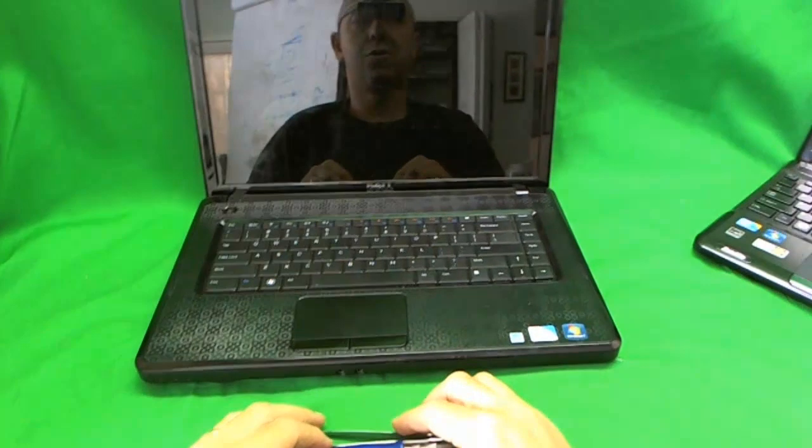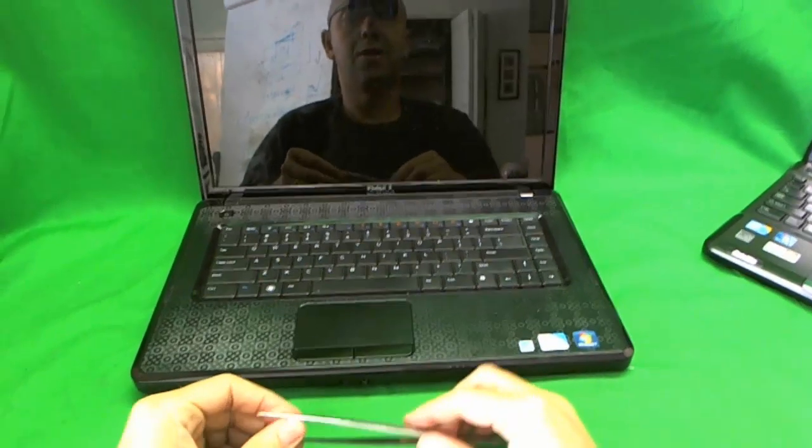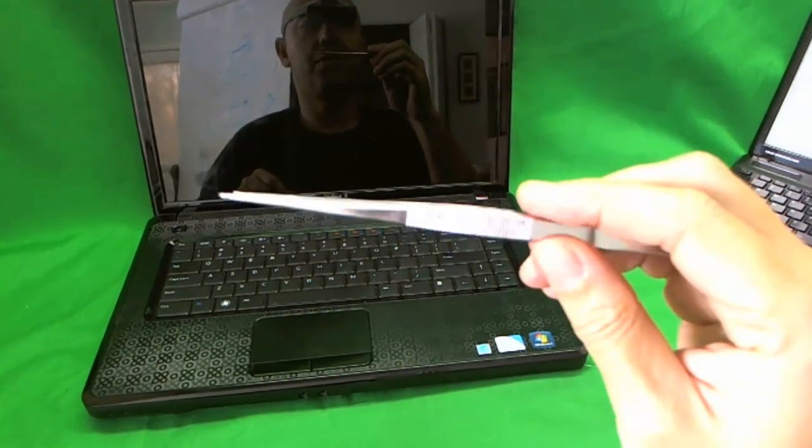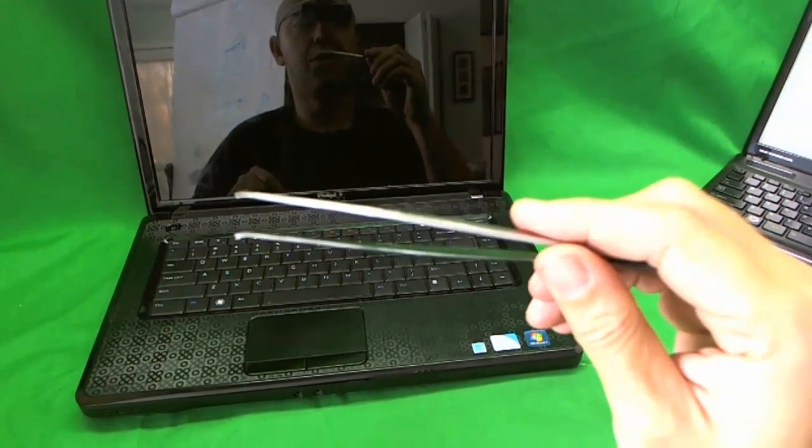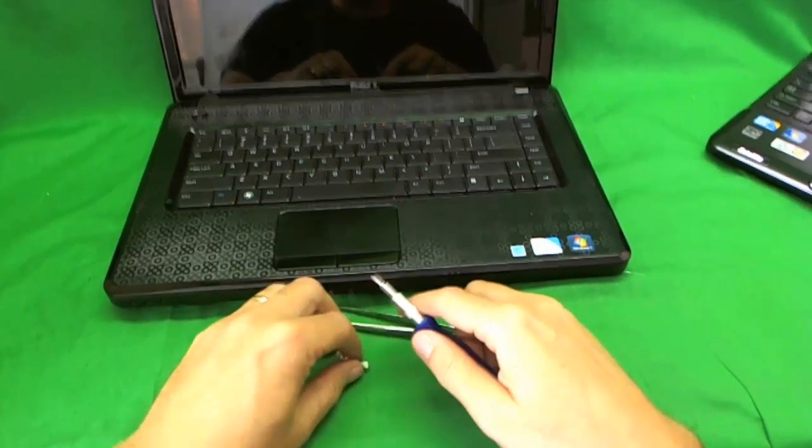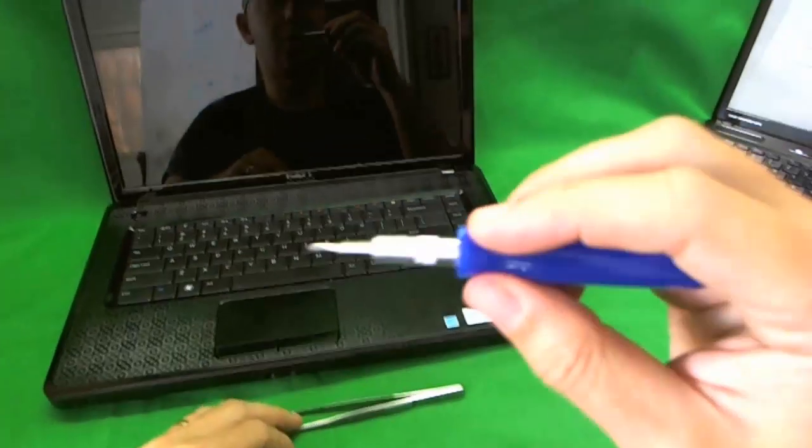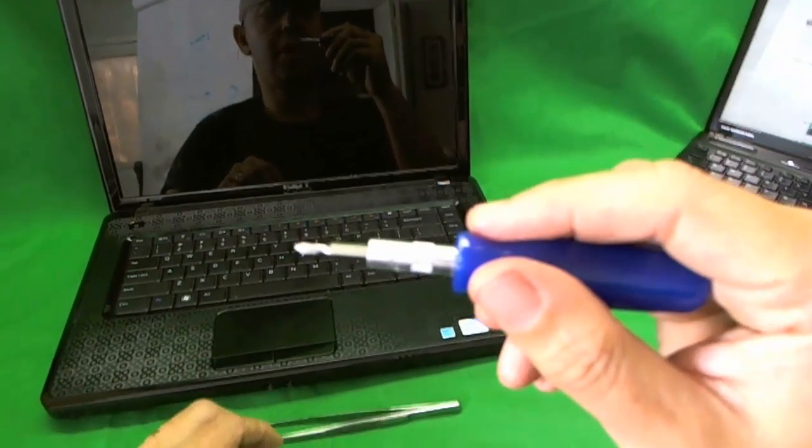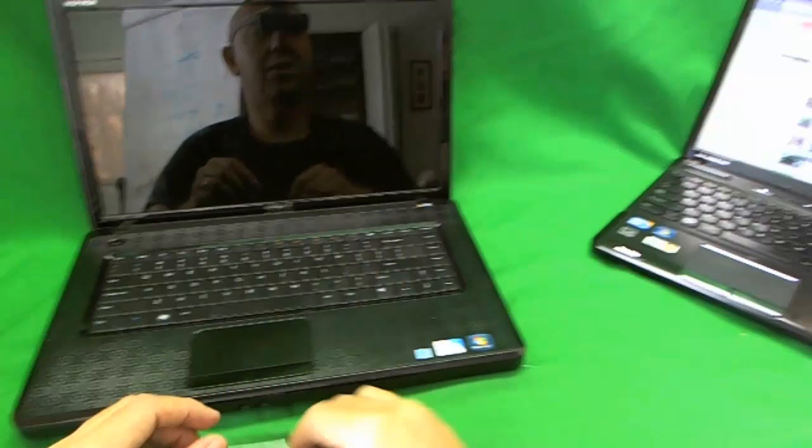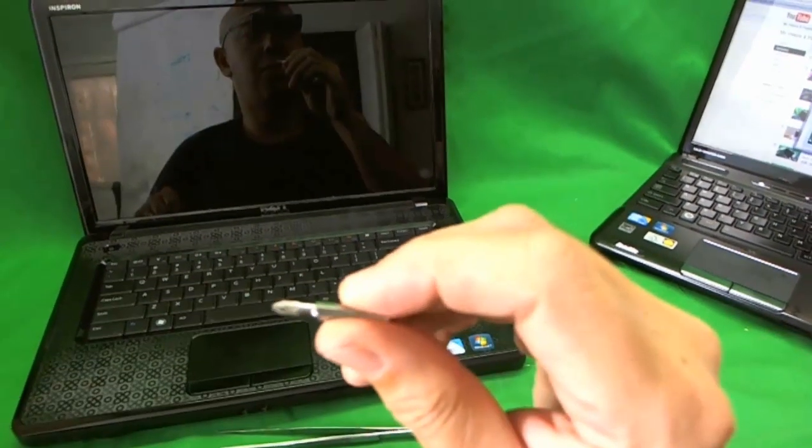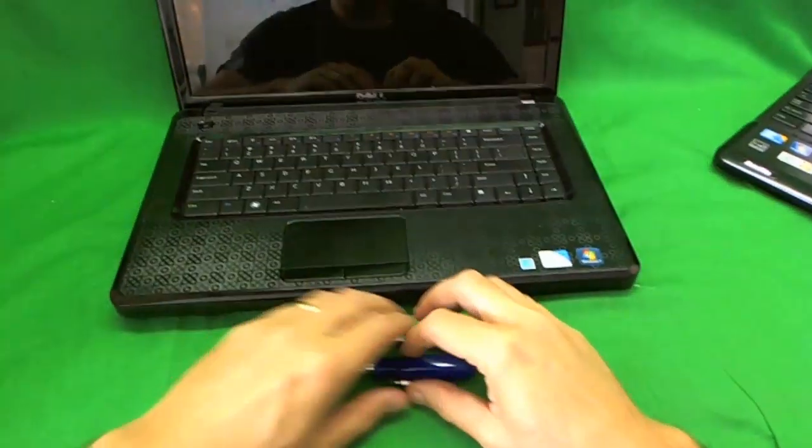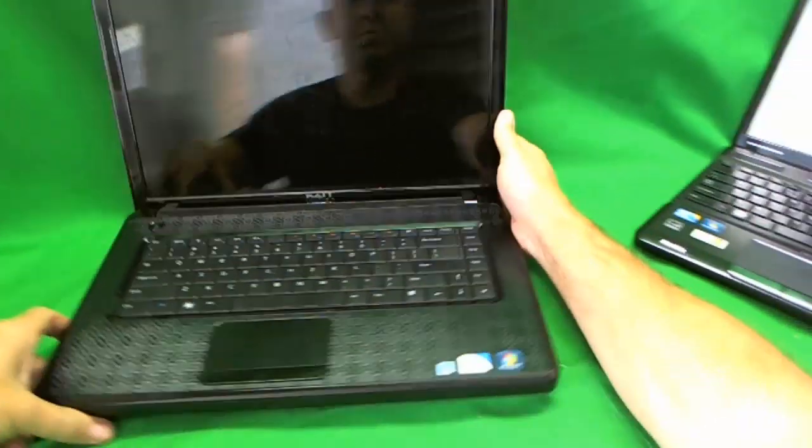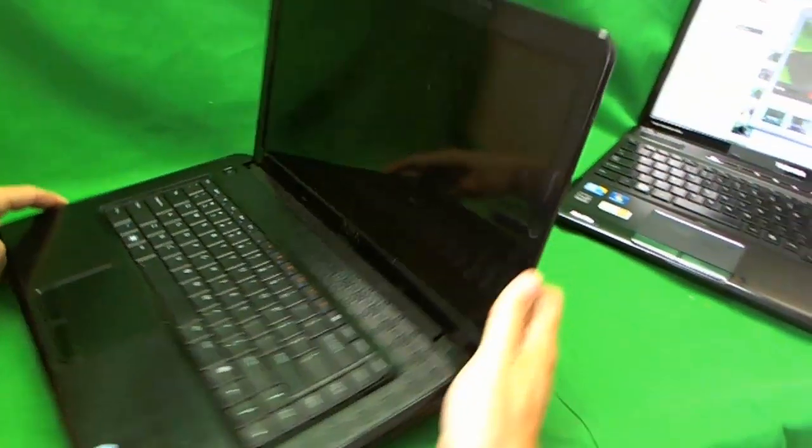Now the tools we're going to need for this job today is just a pair of metal tweezers and a small electronic screwdriver with a smaller PH0 bit and a larger PH1 bit. So first let's snap the plastic frame off.